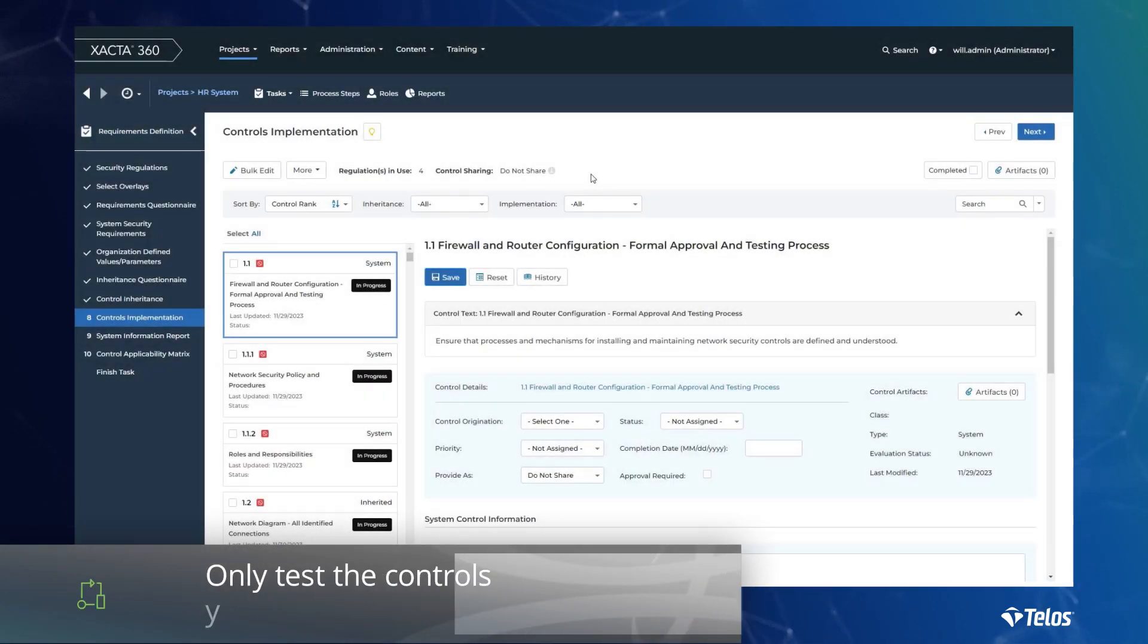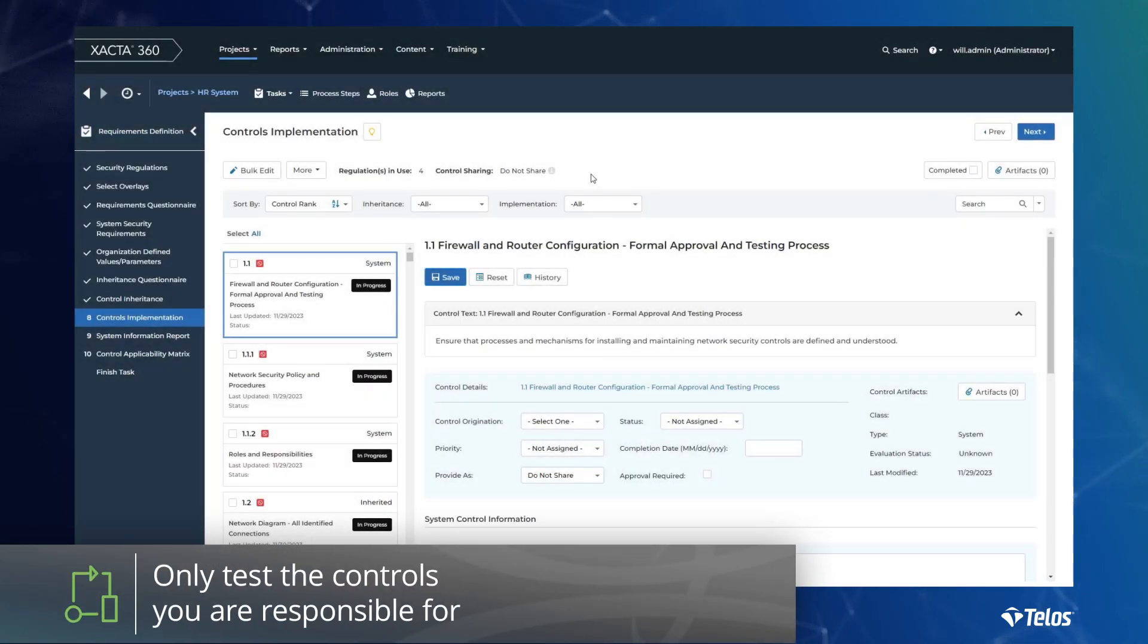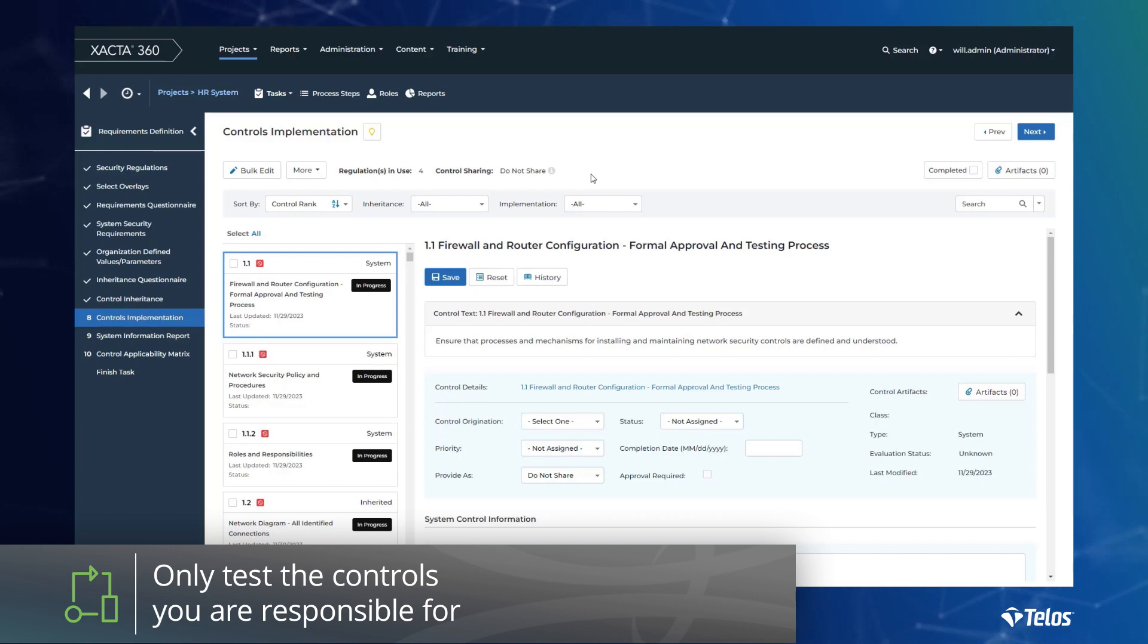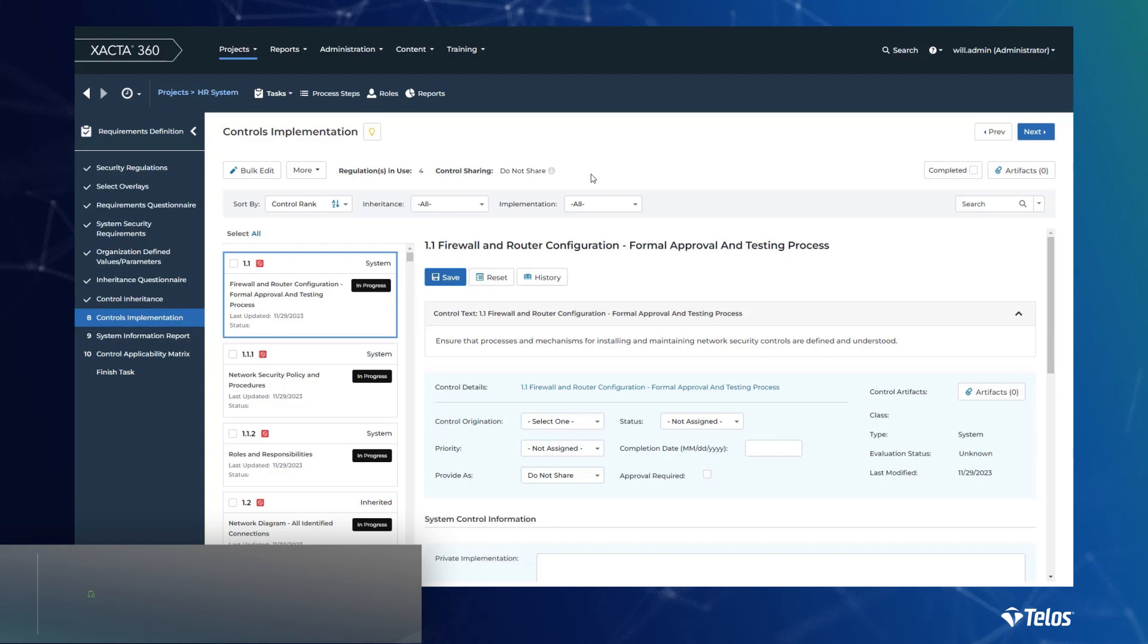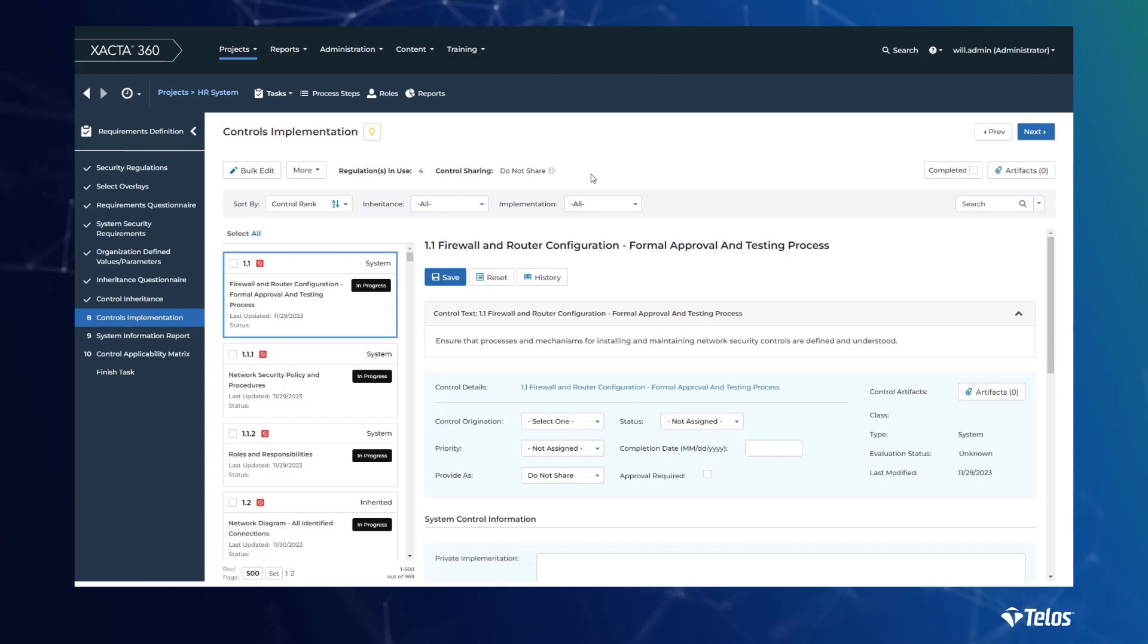Earlier we referenced that with control inheritance you can effectively reduce the number of controls you must evidence for a given system. If you are inheriting pre-validated controls, you are effectively saving yourself from redundant attestation efforts.